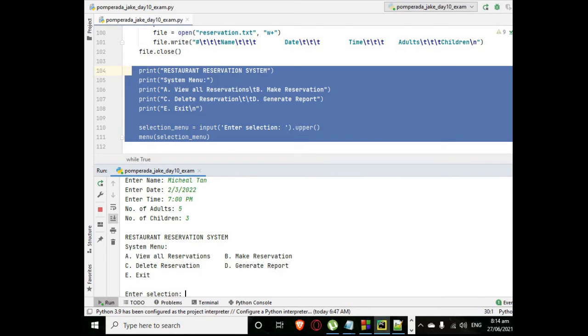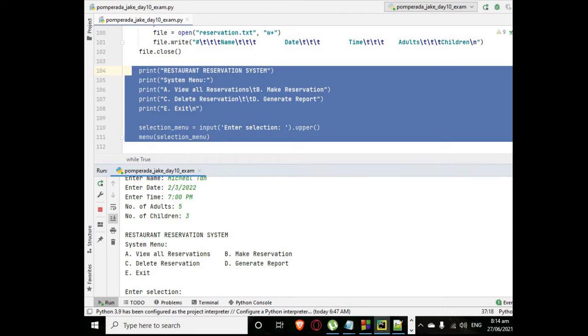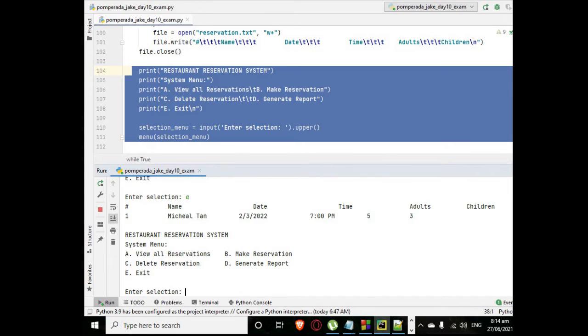So we have add another record, letter B. Let's say number of adults, we have five, children we have only three. So when we view the record reservation, we have here the record of Michael 10.